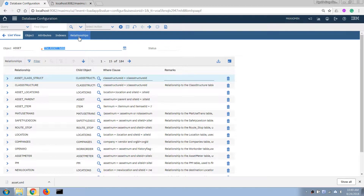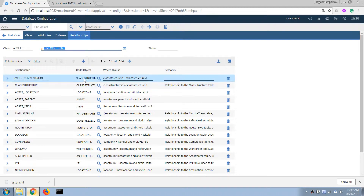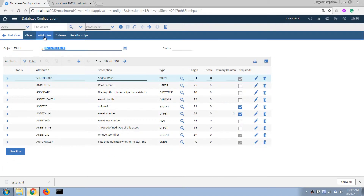We also have a Relationships tab that points to other tables so we can get related data. I will go back to these concepts later on, but now let's go back to our original requirement — we want to add one custom field to our asset screen.